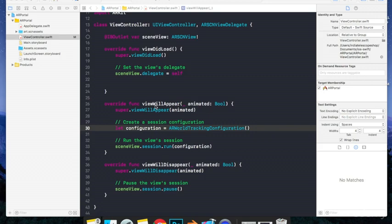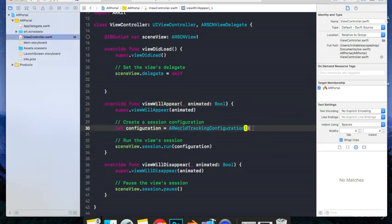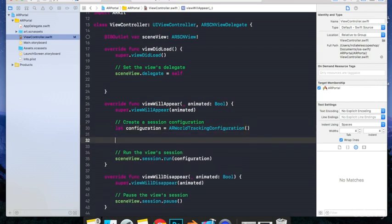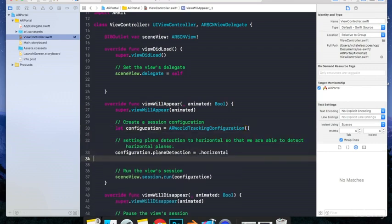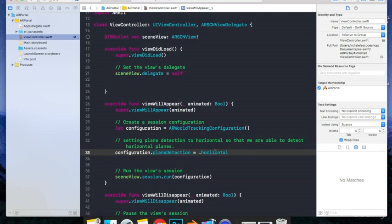Just go to the ViewDidAppear method and under this configuration object, I'll write a line of code. Configuration.planeDetection is equal to .horizontal. What this does is it enables horizontal plane detection. As of now, Apple does not provide vertical plane detection. But in the future updates, it might provide vertical plane detection as well. But for now, there is just horizontal plane detection.